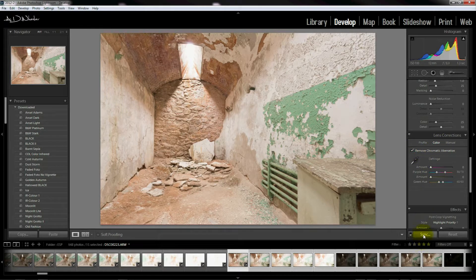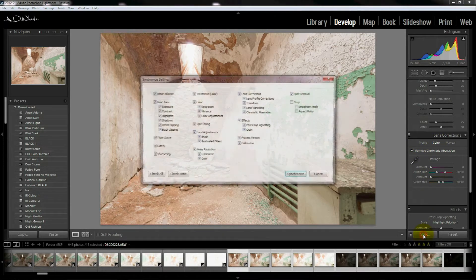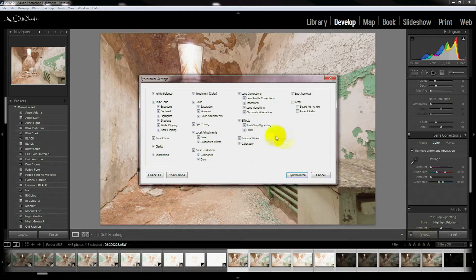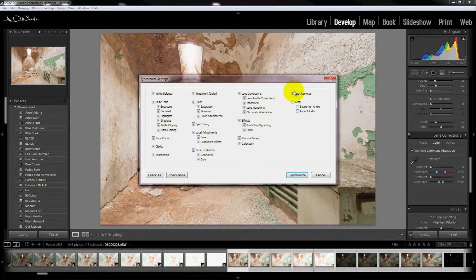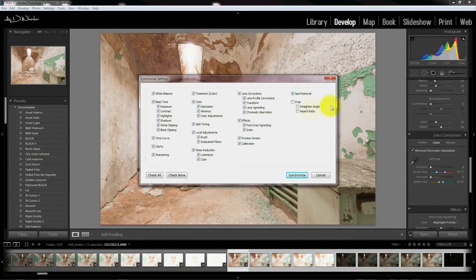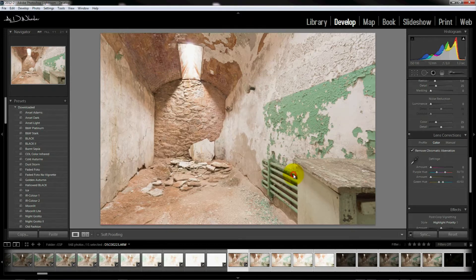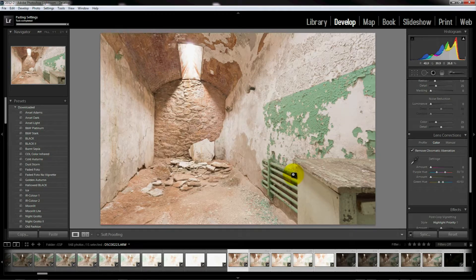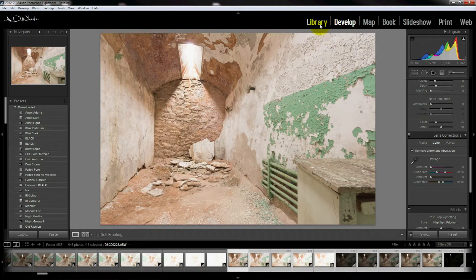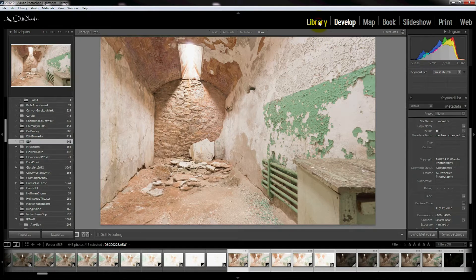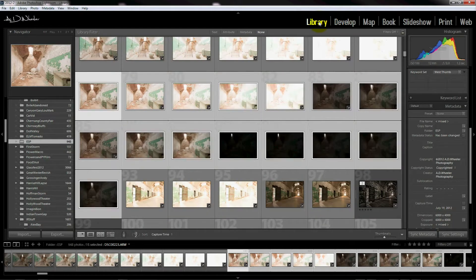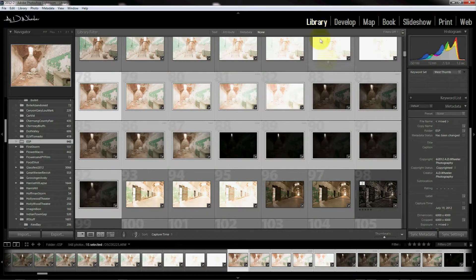Now that we've got that selected, we check off remove chromatic aberrations and then hit the sync button. We want to make sure everything on this tab is synced. I don't sync the crop or straighten angle, but you can leave that on if you want, and then hit synchronize. That's going to put all of our frames synchronized together.